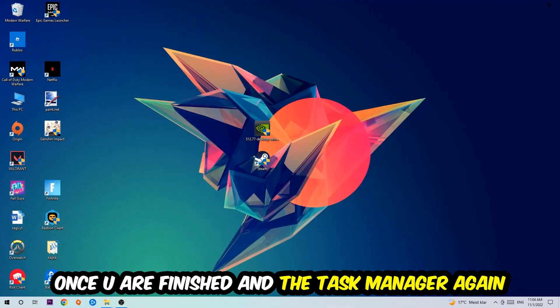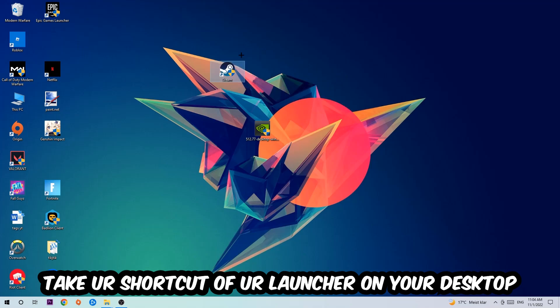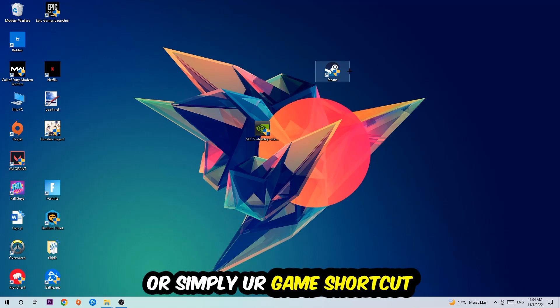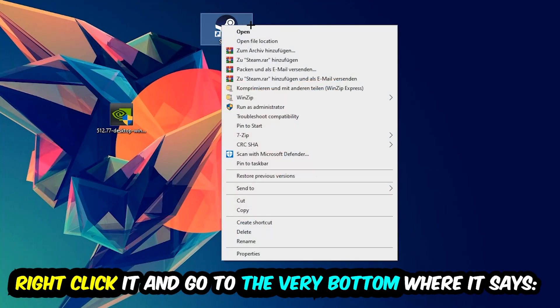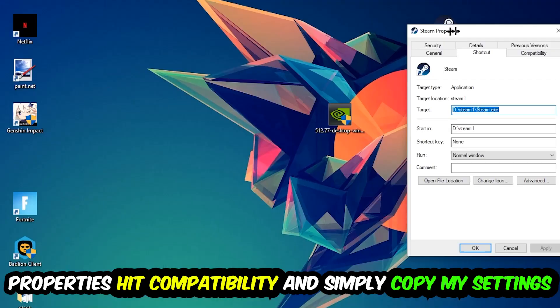The next step is to take your shortcut of your launcher from Steam or your game shortcut on your desktop. Right click it and go to the very bottom where it says Properties and hit that.